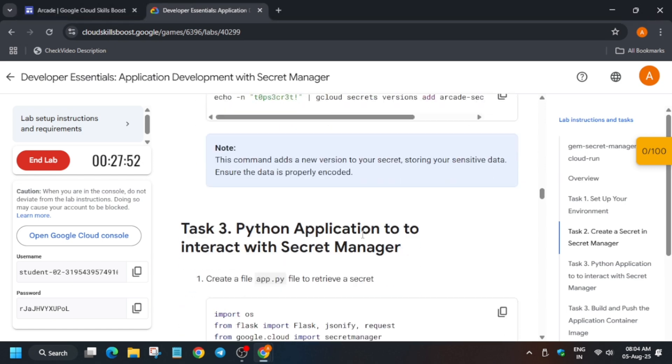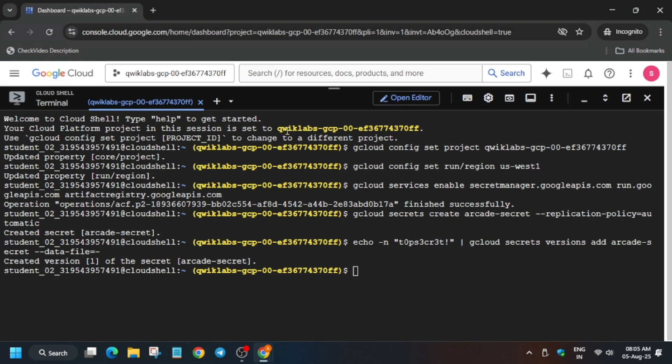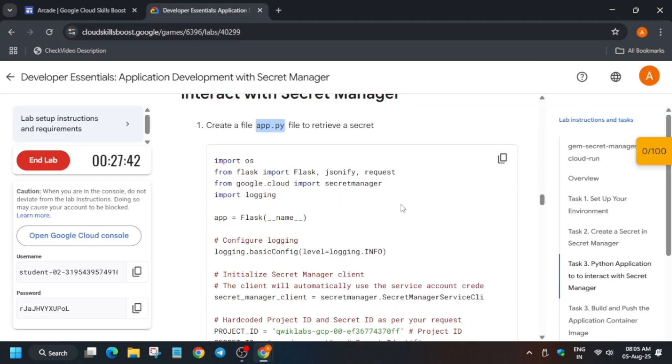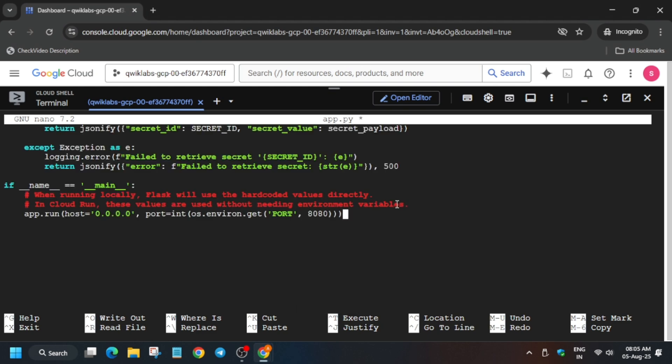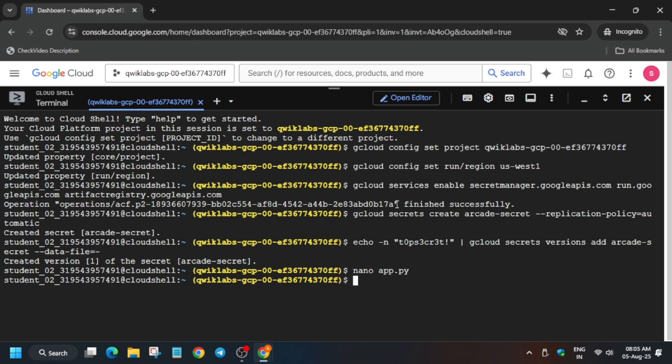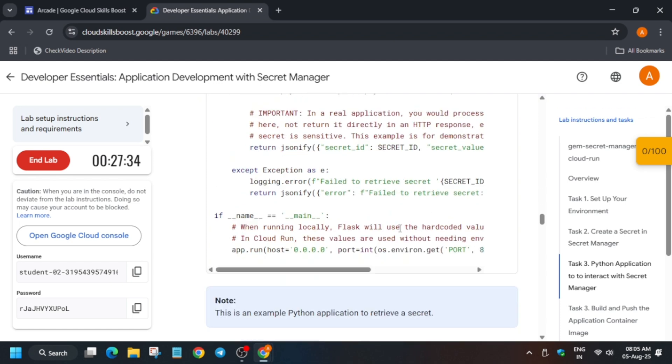Now here we have to create the app.py file. How will you create it? You must be knowing the nano editor, yes. So type nano space the file name, and then paste the content over here, and just use ctrl X, Y, and then hit enter to save the file.